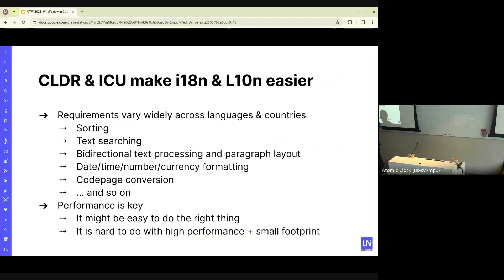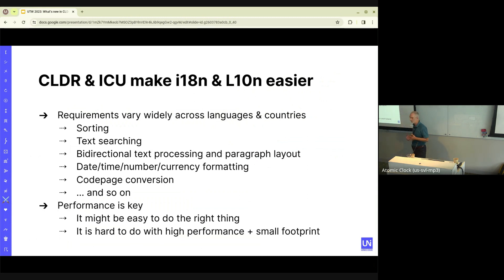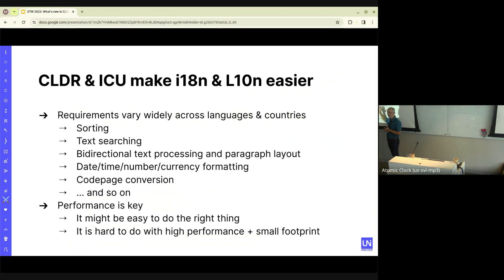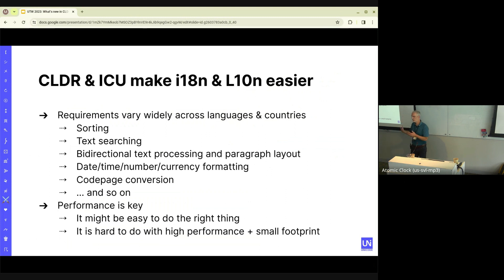Internationalization and localization — getting software ready to work in all languages potentially, and localization for actually going to each of the languages. Of course, we are too lazy to say these long words, so we abbreviate them in funny ways. But really, we are giving you ways of doing sorting, searching, bidirectional text handling, and all these things by using our libraries, our technologies, and the standards that we produce — so you don't have to figure it out and implement them from scratch.